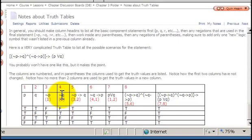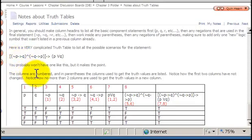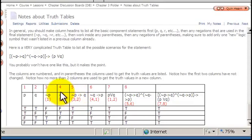Next, I work within any parentheses. Going back to the statement, you'll see a set of parentheses containing negation P implies Q. I'm going to use that for column 5. Notice the only new thing in column 5 is the arrow symbol — the implication, the if-then, the conditional. The negation of P was already taken care of in a previous column.